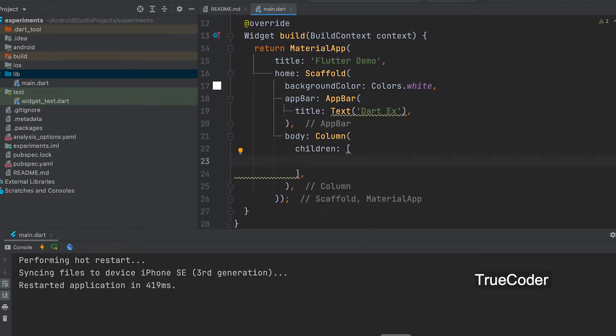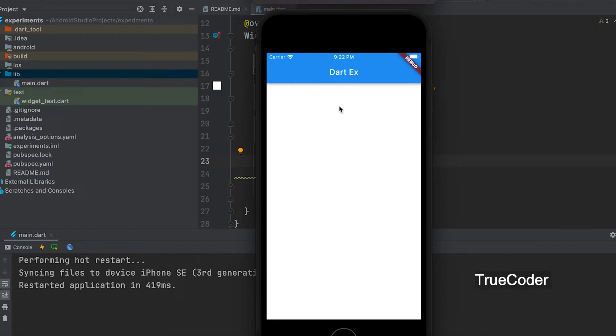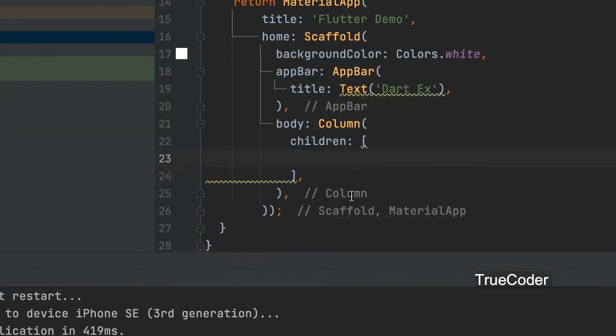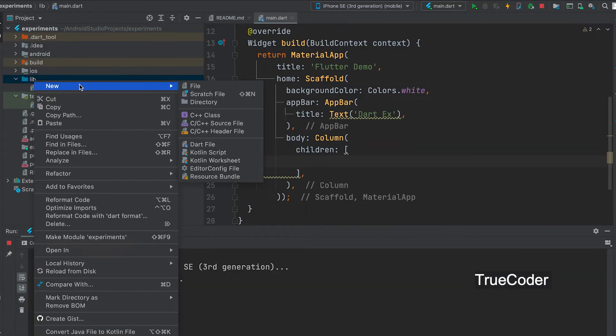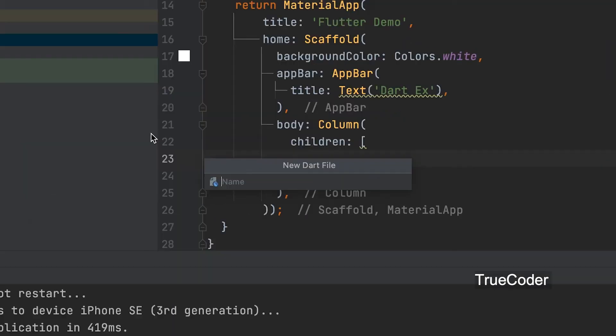Here we can add two custom widgets. The question part is also a widget. Options part another widget. Let's add a new dart file to create the question widget.